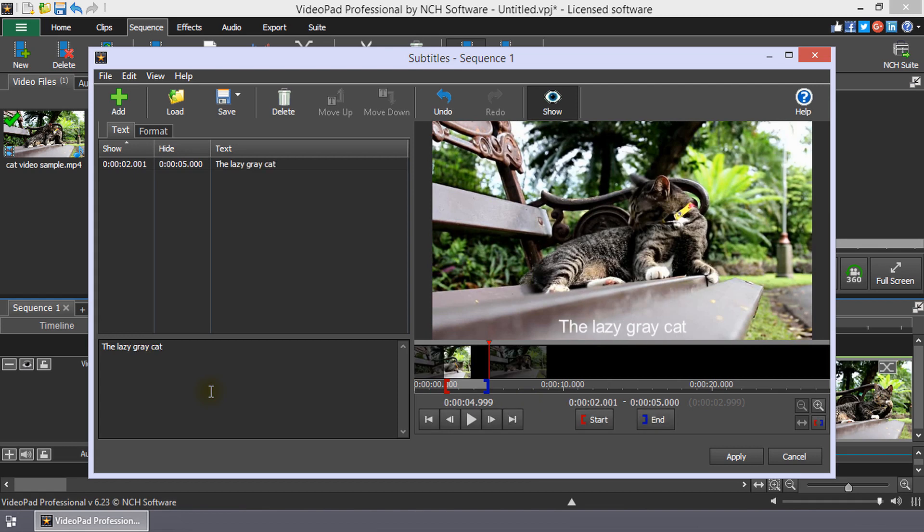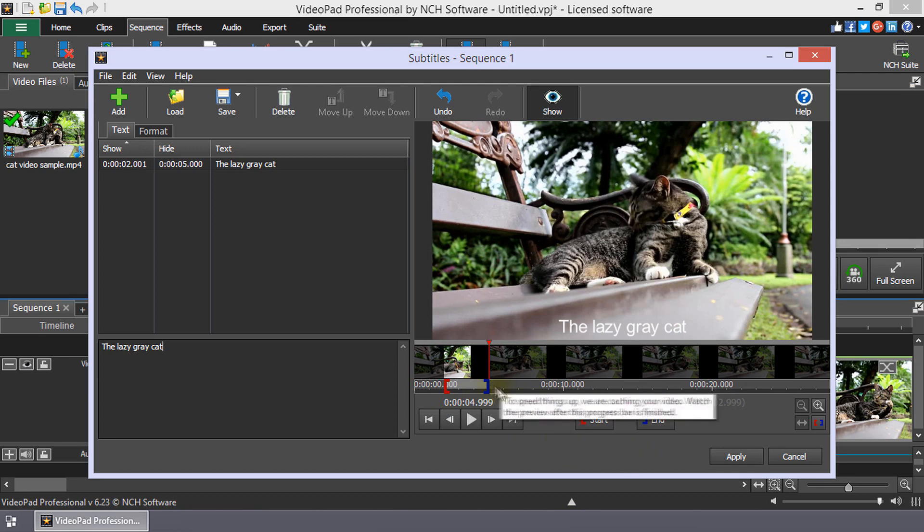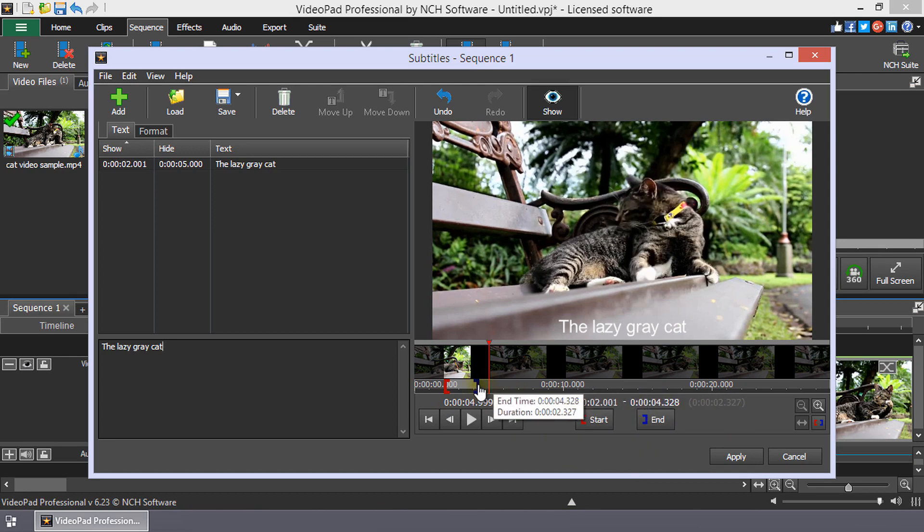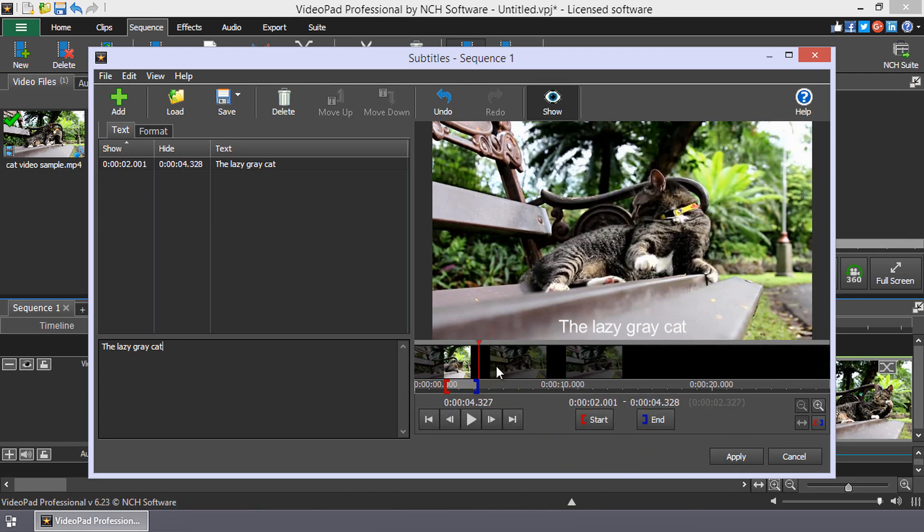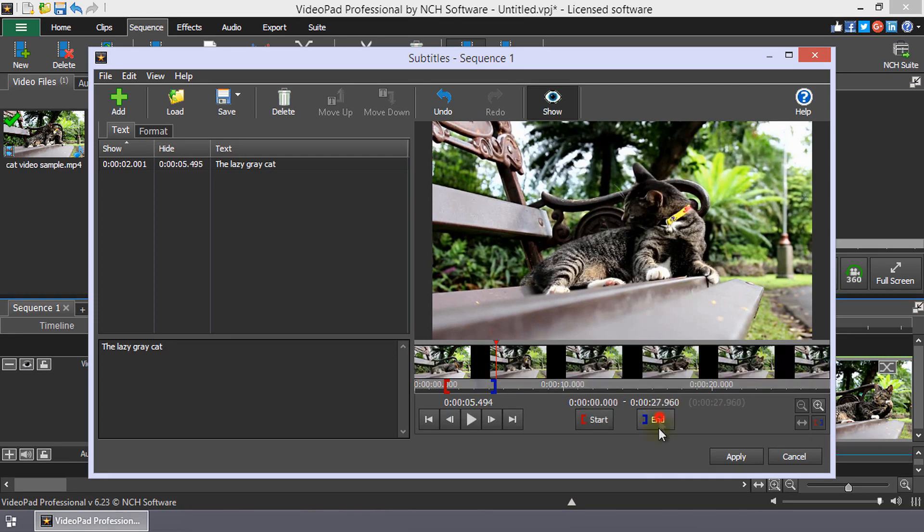Your subtitle will show for the default time of 3 seconds. To adjust the length of the subtitle, move the end bracket on the timeline or move the cursor to the end location and click the end button.